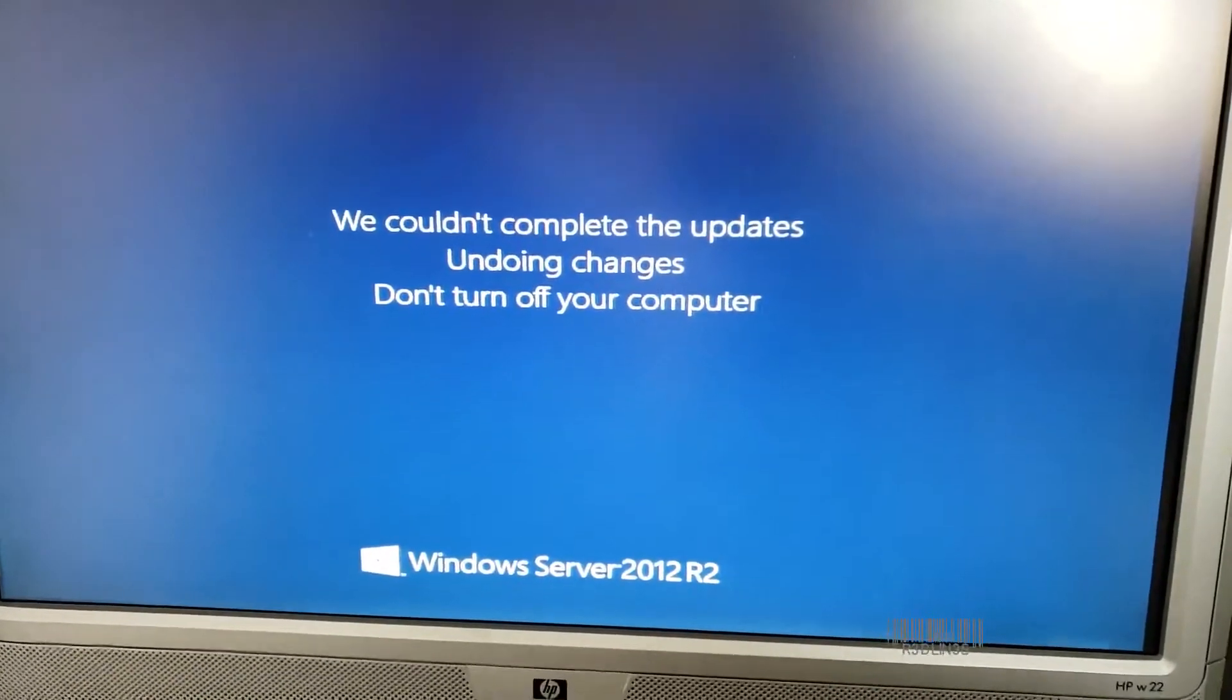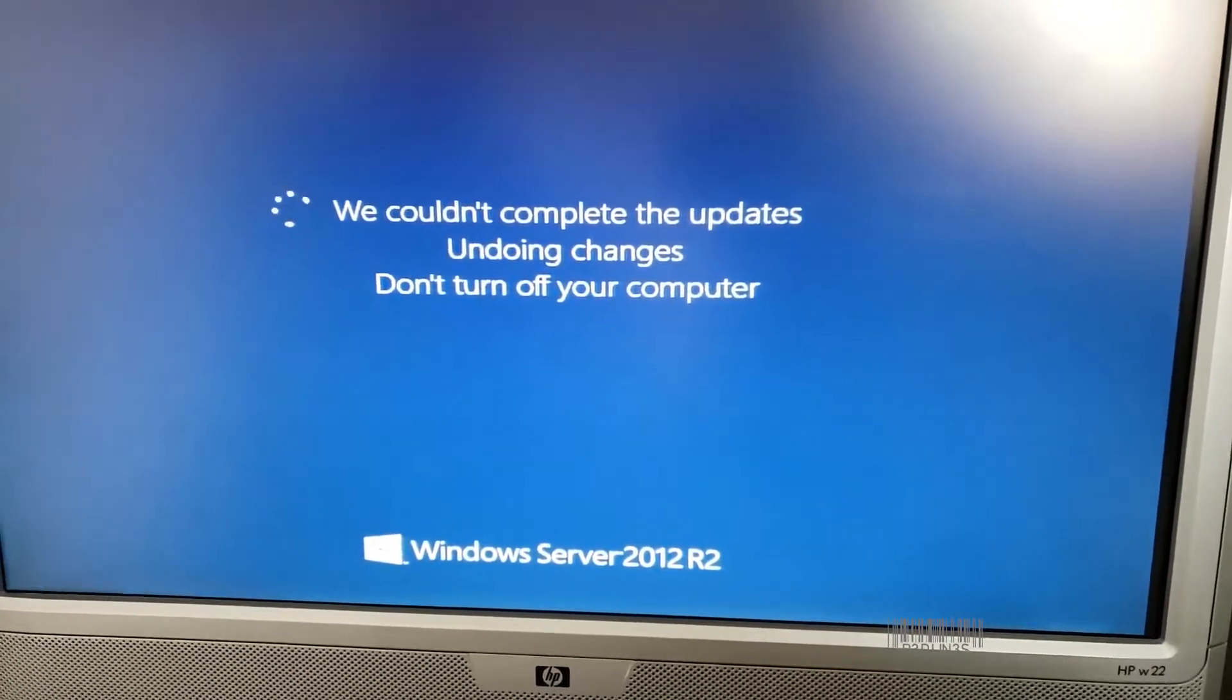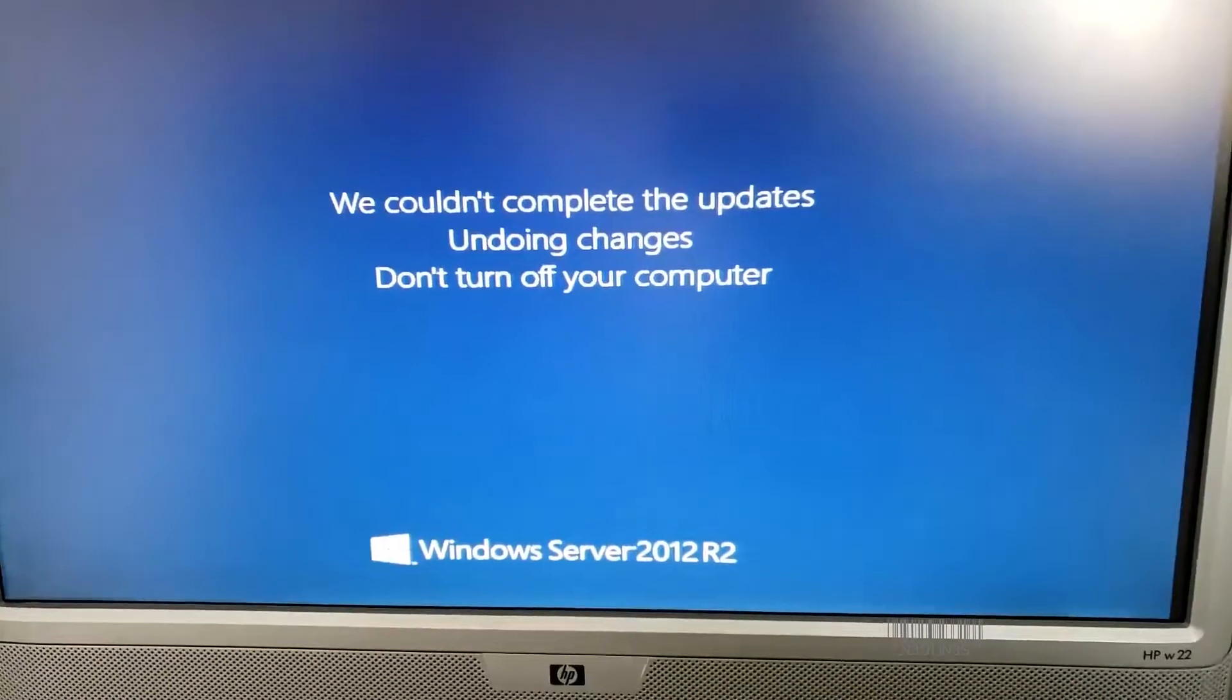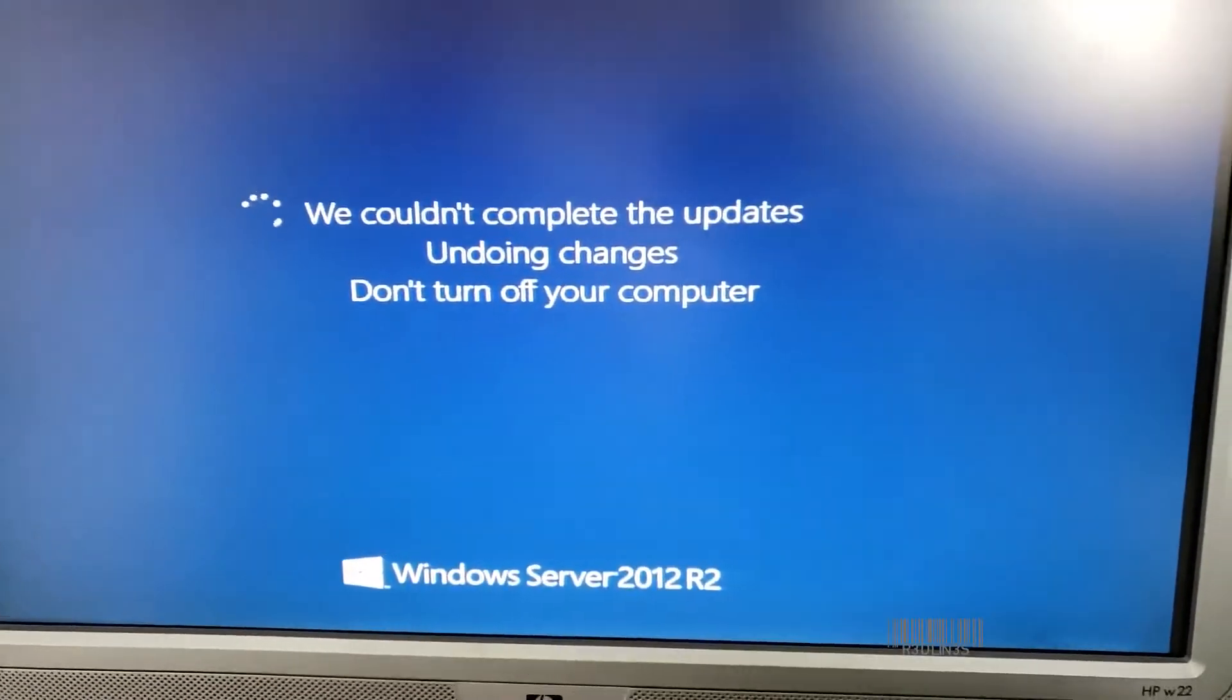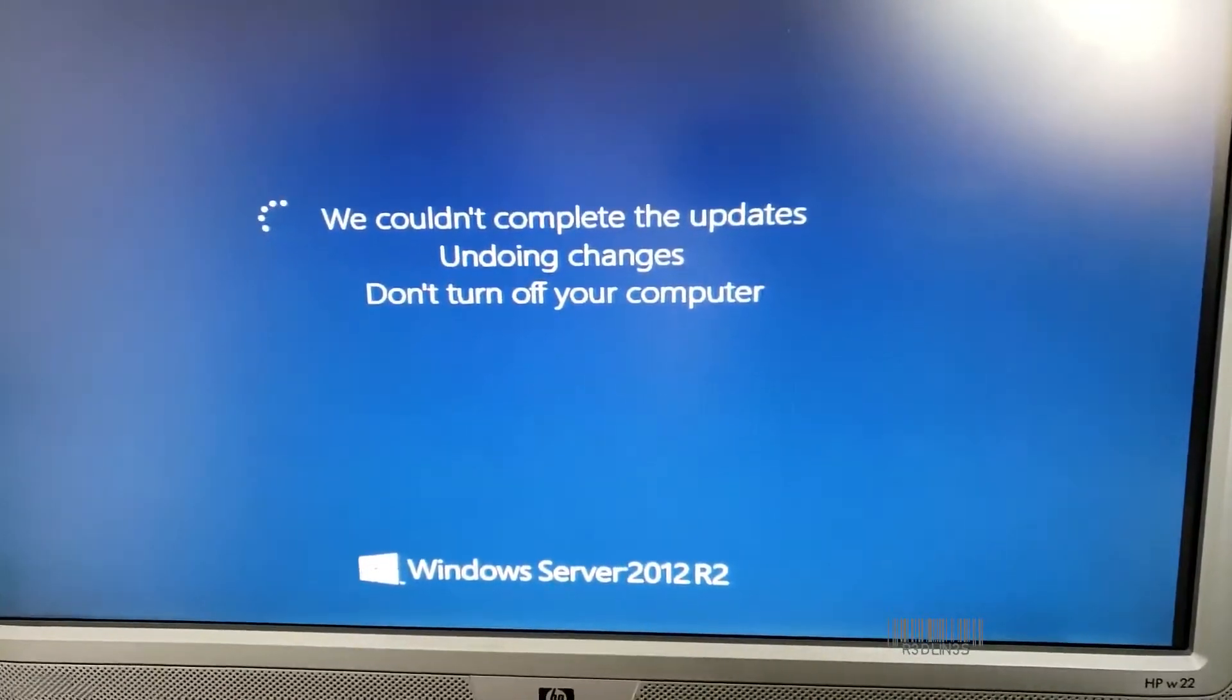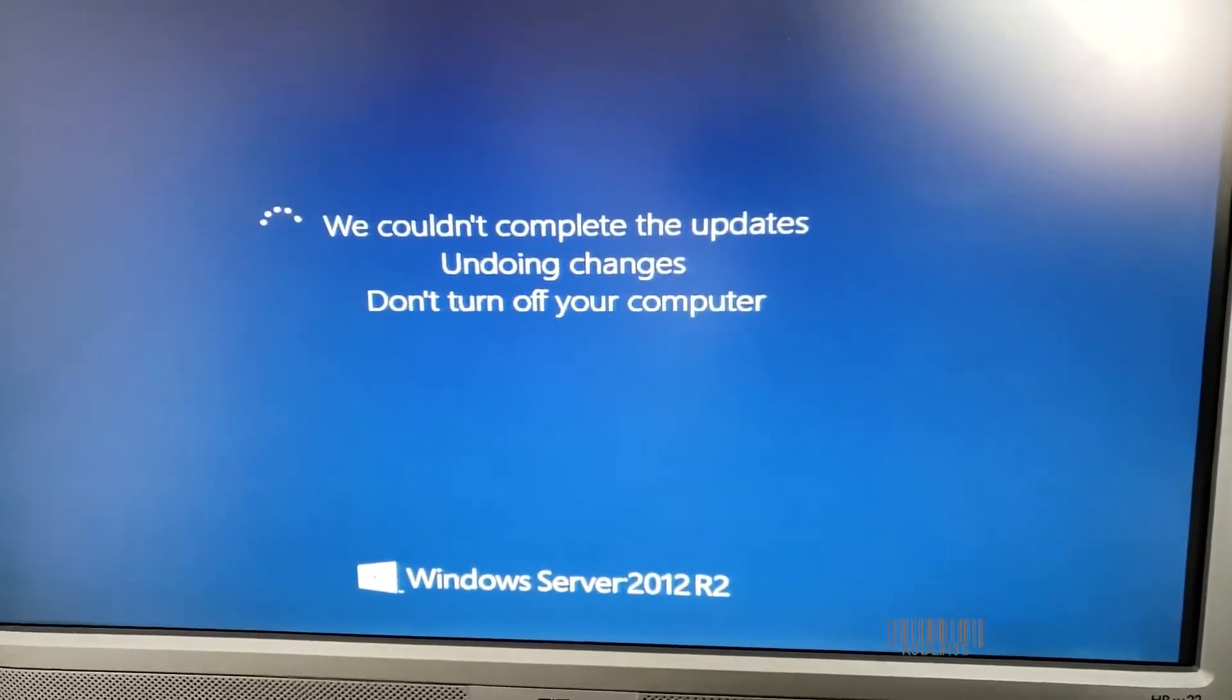Hello everybody, my name is Aaron. Today we're going to fix this. We're stuck in a 2012 R2 boot loop. The server boots up like this and keeps rebooting like this.